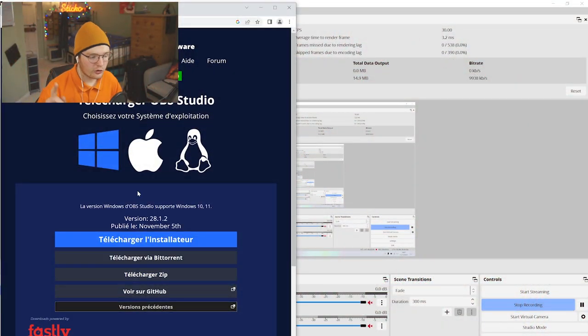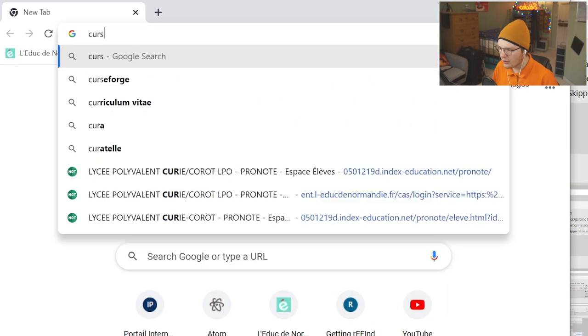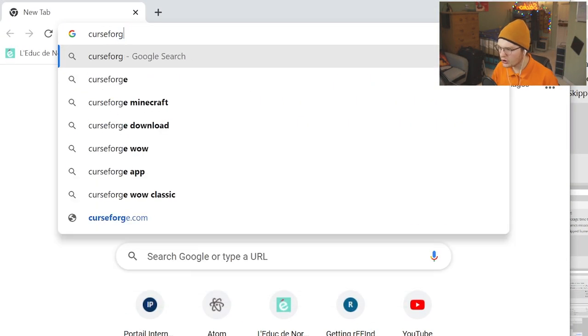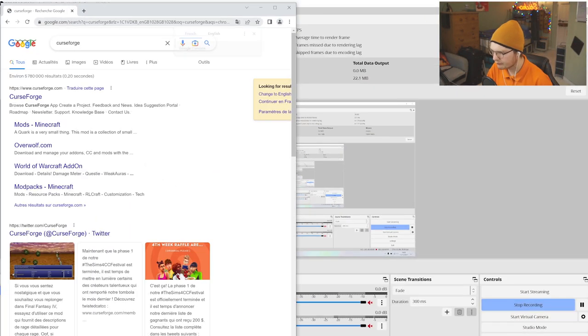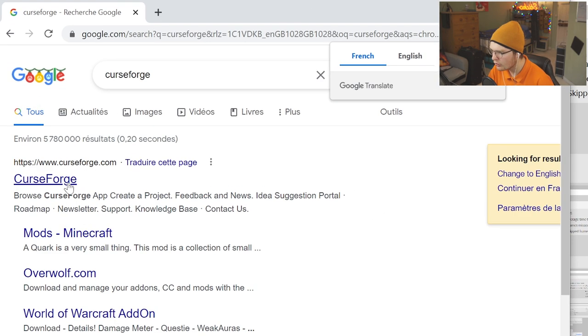For Windows, open up Chrome and type in Curse Forge. Then click on the first link that appears on the top that says Curse Forge.